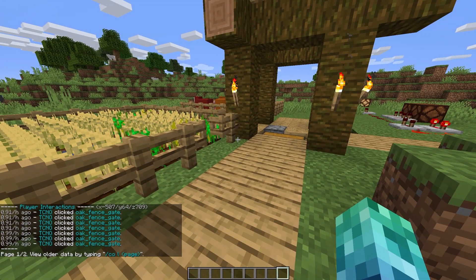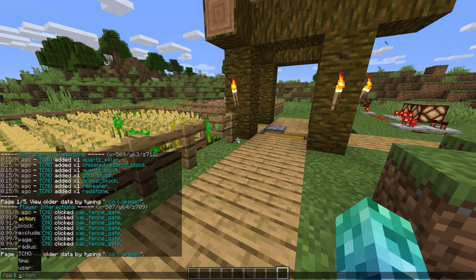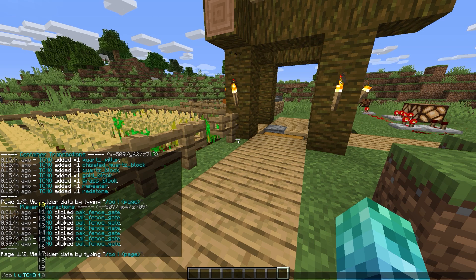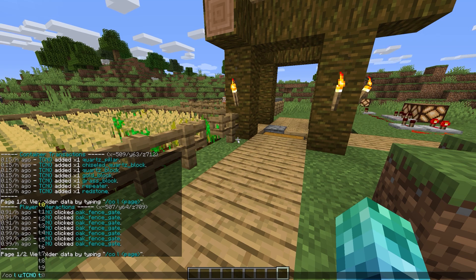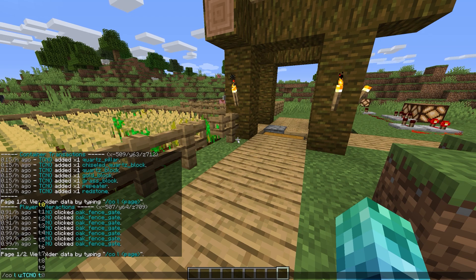The next feature for finding out who did what is the lookup command. Type /co lookup, or /co l for short, followed by a bunch of parameters. We can use u: to lookup actions by only a specific user, and t: for only searching a certain amount of time. Basically, /co l u: followed by a username and t: followed by an amount of time will lookup anything that this player has done in the past x amount of time.